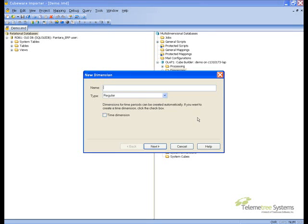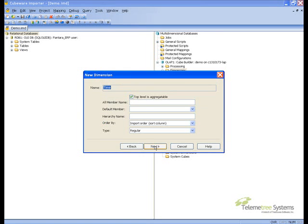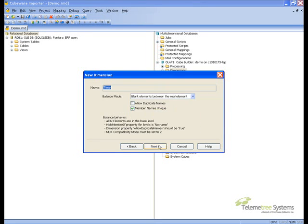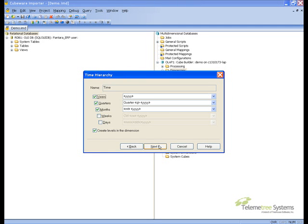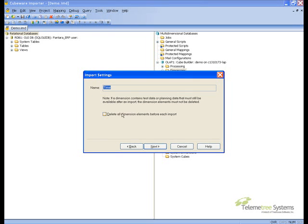Next, the third dimension will be a time dimension. We're going to use the time wizard to build this dimension. The top level will be 'All Times.' We're going to have a starting date of 01-01-2004 and an ending date of 12-31-2008. We're going to create this dimension with years, quarters, and months.